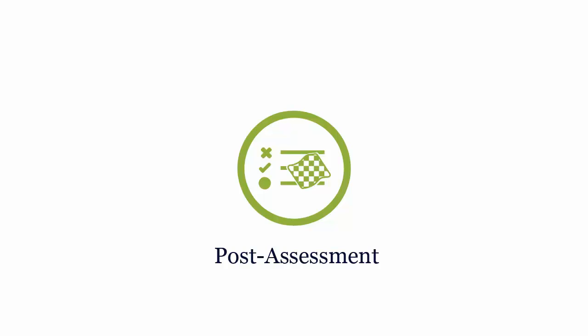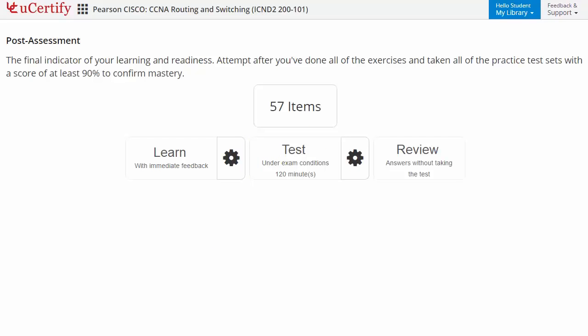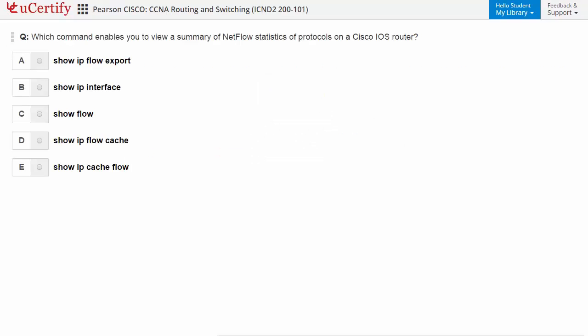Post-assessment is the final step to validate your understanding regarding the Cisco ICND2 exam objectives. Here you need to identify the command that enables viewing a summary of NetFlow statistics or protocols on a Cisco IOS router.